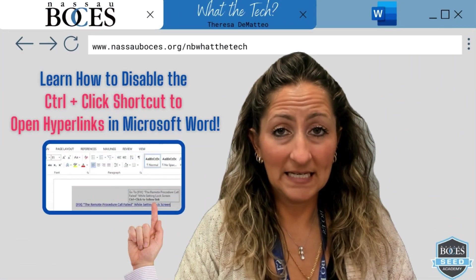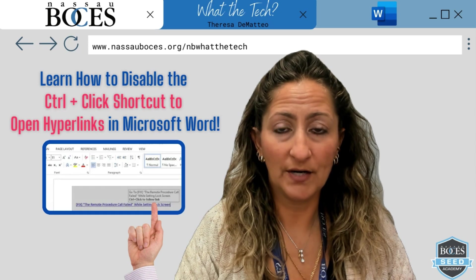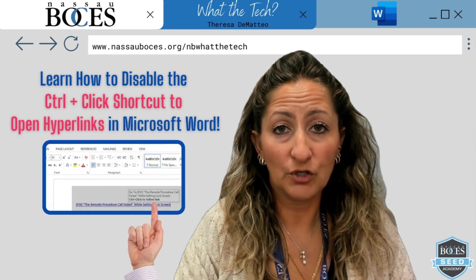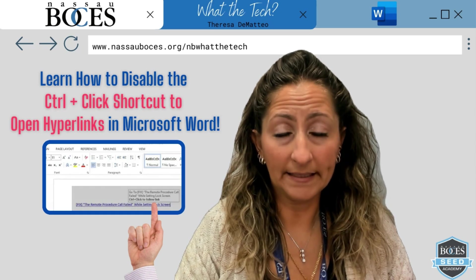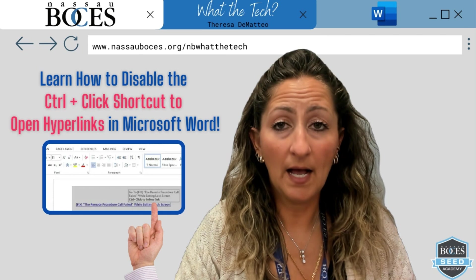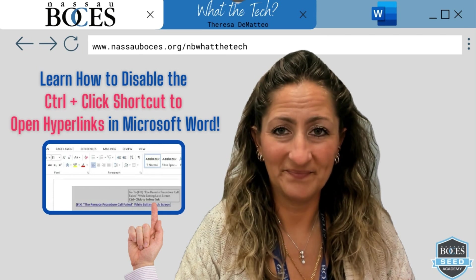Hello! In this video you are going to learn how to disable the control click shortcut to open hyperlinks in Microsoft Word.